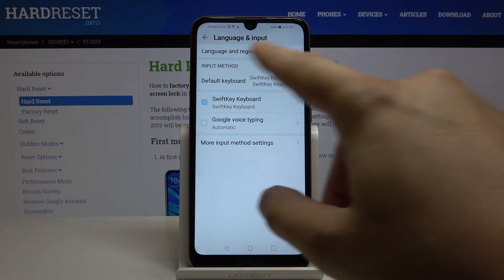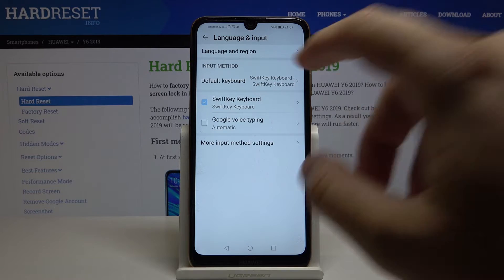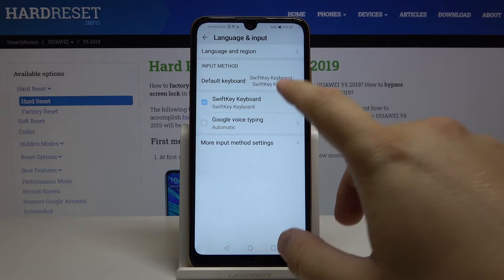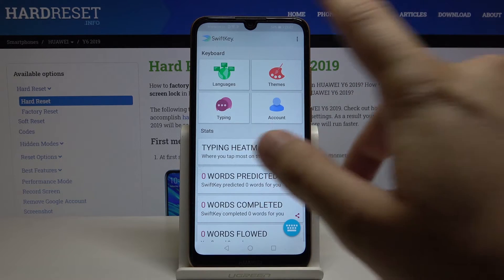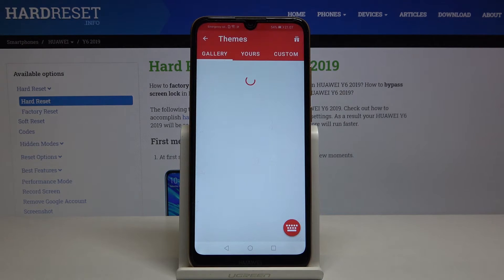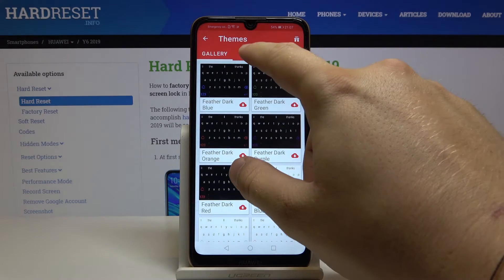Select the keyboard that you are using. In my case it is the default keyboard, SwiftKey. Let's enter it and go to Themes — there's a gallery of themes that we can download.